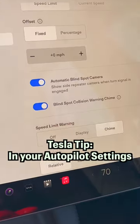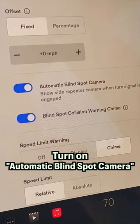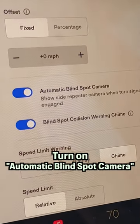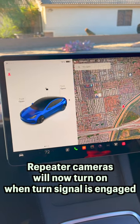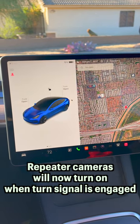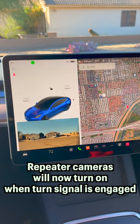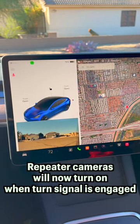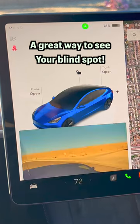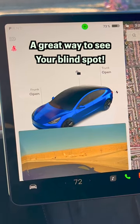In your autopilot settings, you can turn on your automatic blind spot camera. What this will do is show the corresponding repeater camera when you turn on your turn signal, which is a great way to see your blind spot.